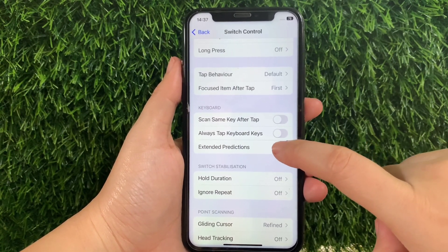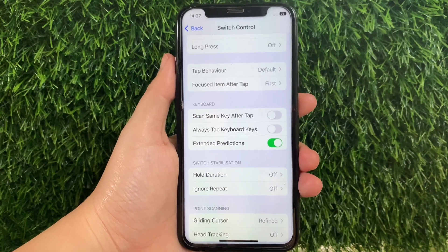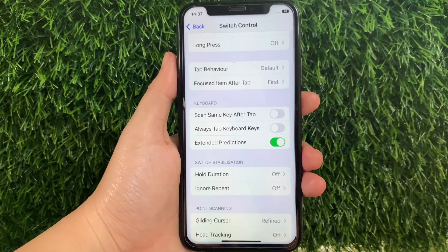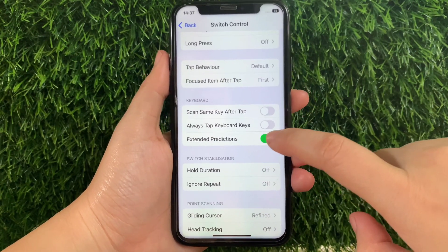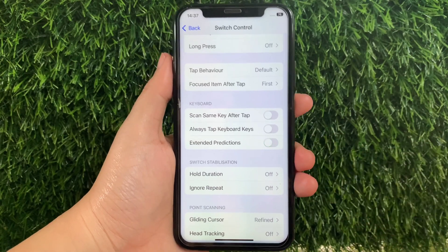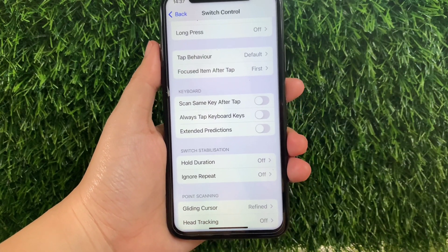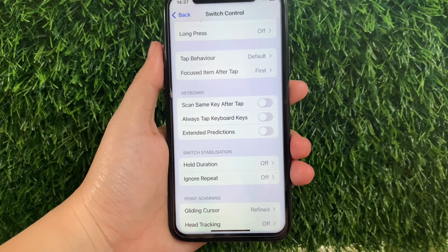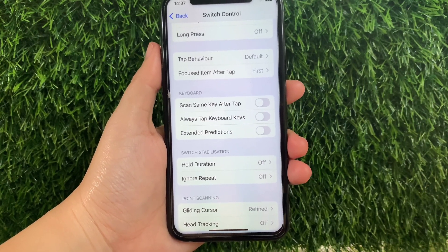All you have to do is just tap it to enable until it becomes green. And once you want to disable or turn it off, just tap the switch button again just like this. And that's how we have successfully turned on and off extended predictions and switch control on iPhone X.